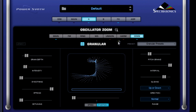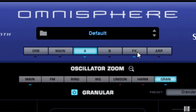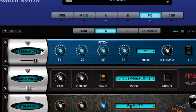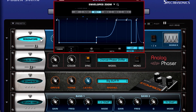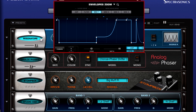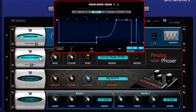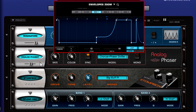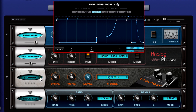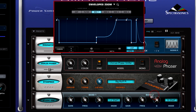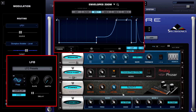Now let's add some magic by turning on some of the brand new effects found in Omnisphere 2. Let's start by modulating the pitch with the resonators, give some creamy analog phaser, rough up the edges with a stomp box, modulate the level with an LFO, then tame everything with a studio EQ.